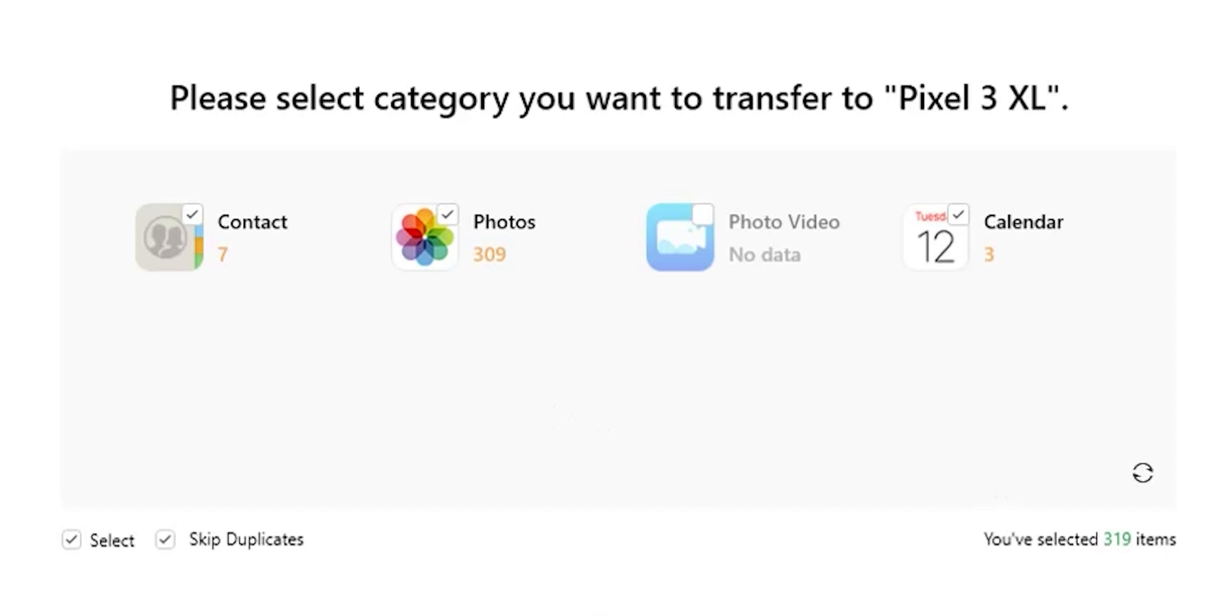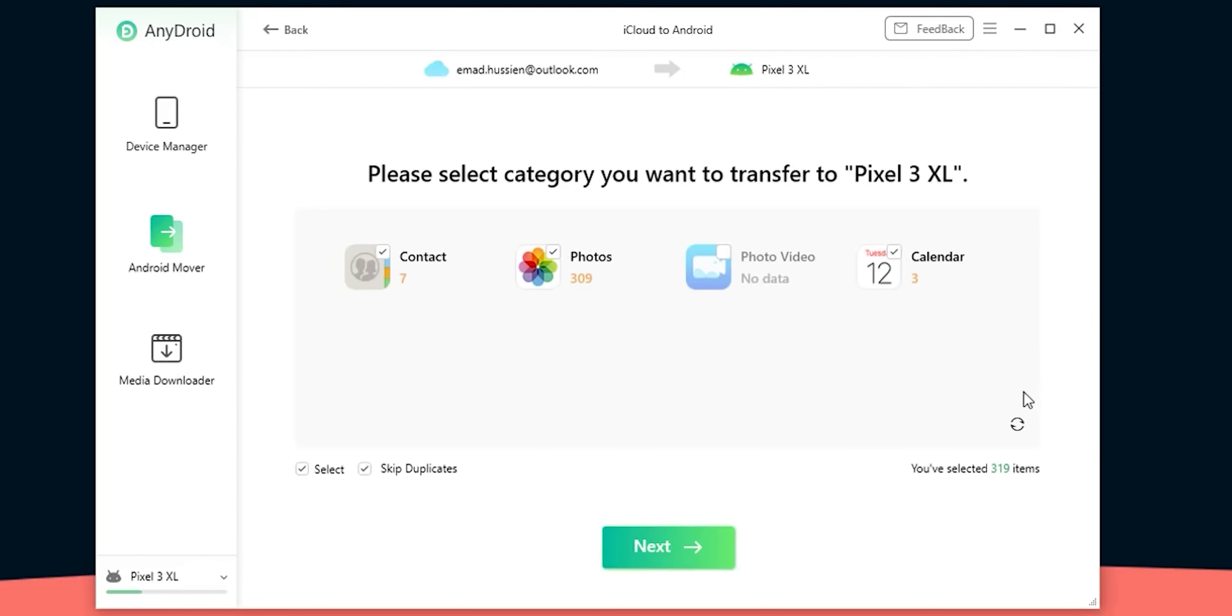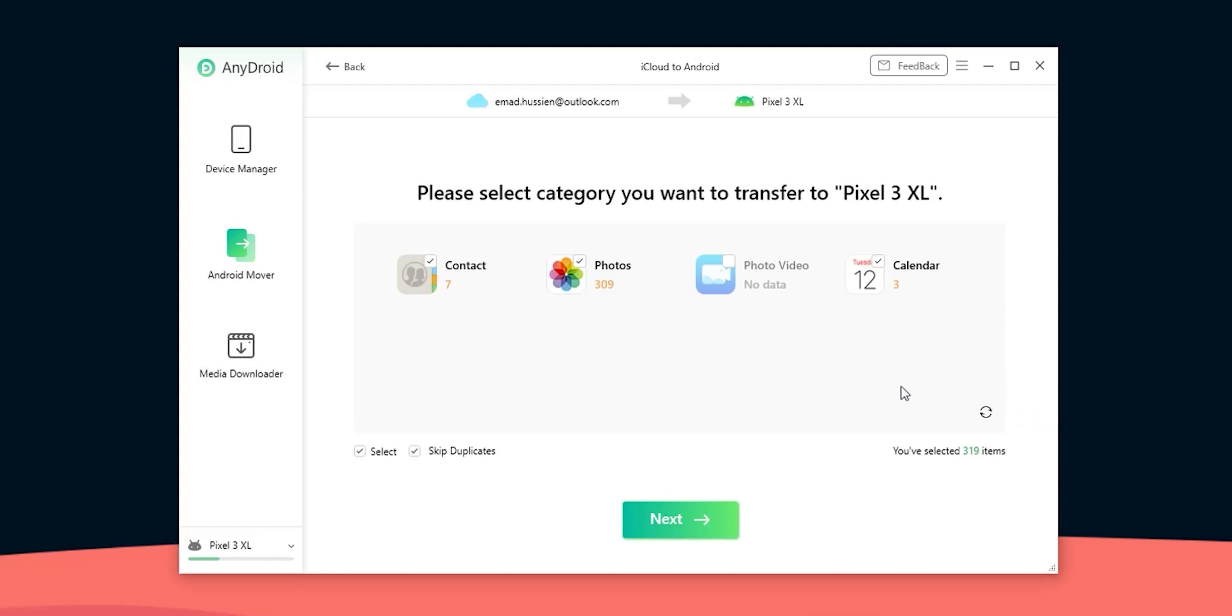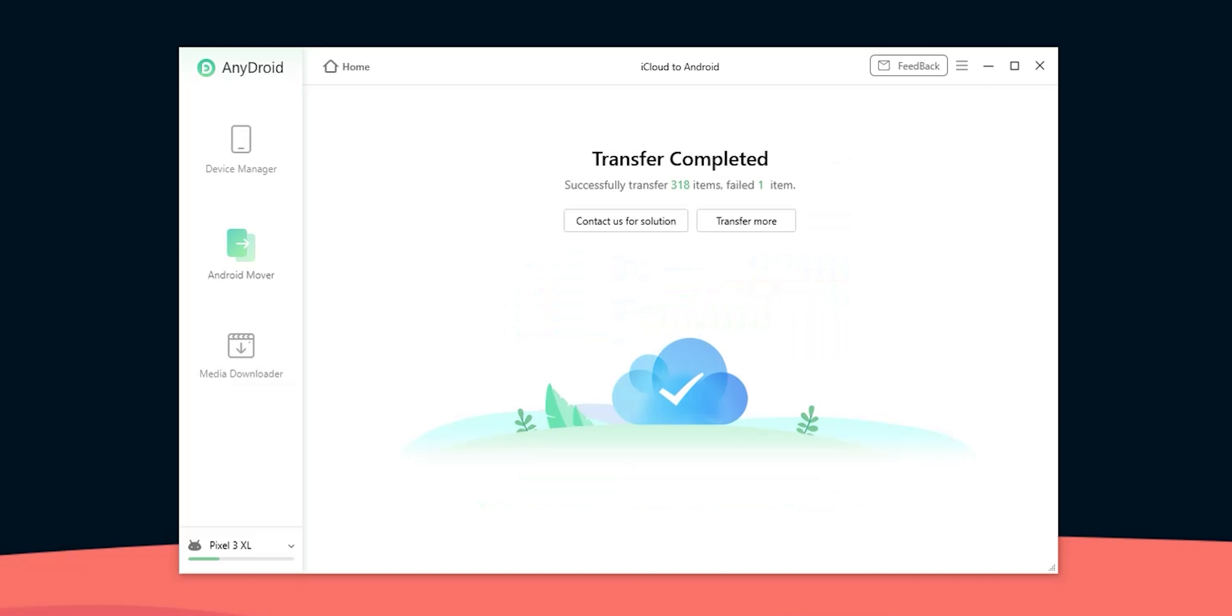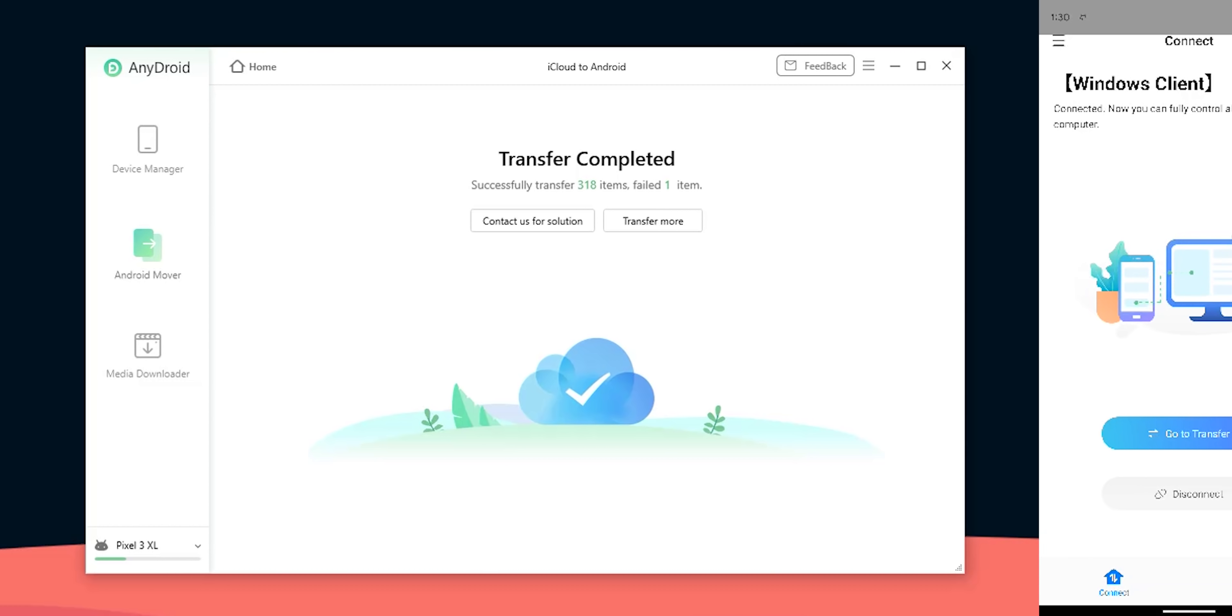Once done it will automatically fetch your data from iCloud and show you the stuff you can transfer to your Android phone and how many items under each category. So here I have 309 photos, 7 contacts and 3 calendar events. Once more I deleted the data transferred previously to my phone before starting this transfer. Now I will click on next to start the process. It will first download the data to the computer and then the phone transfer will start. So I'm going to give it its time.